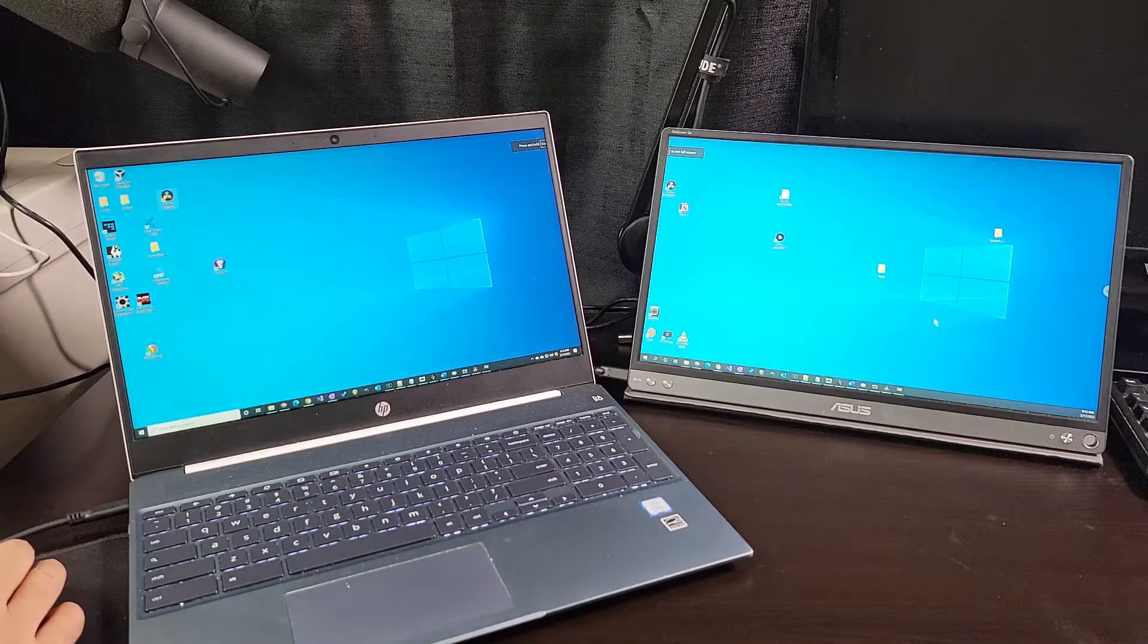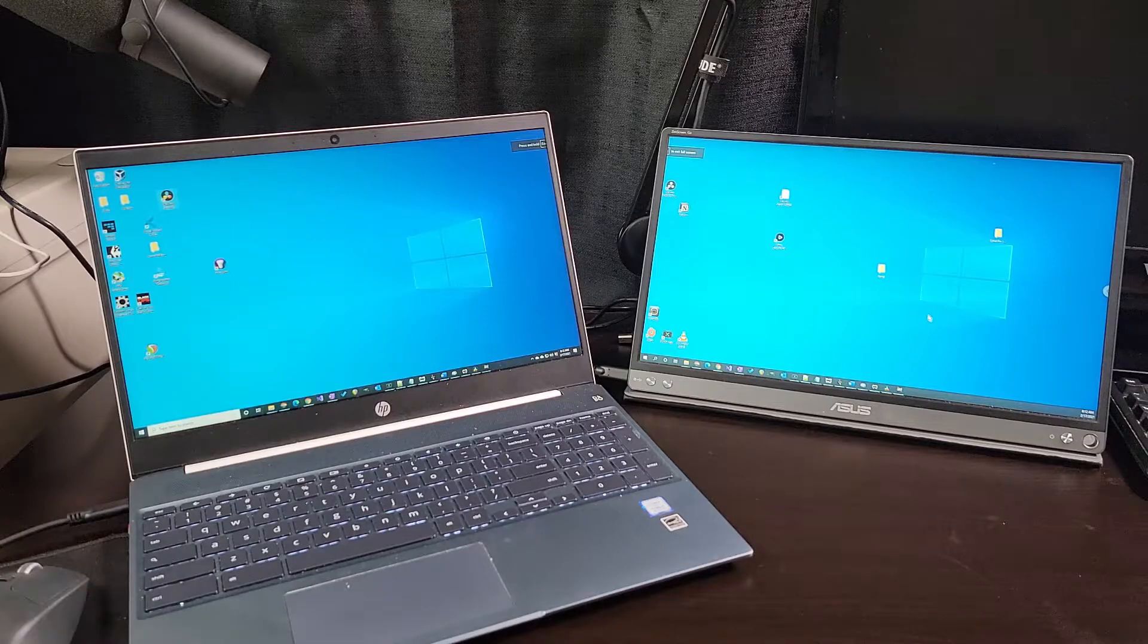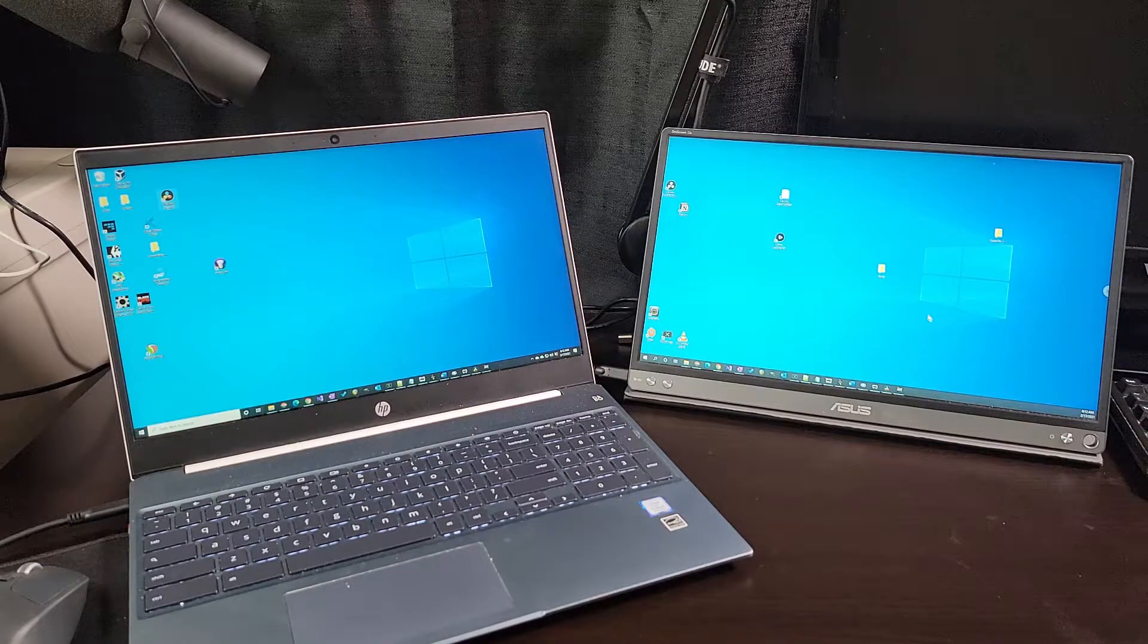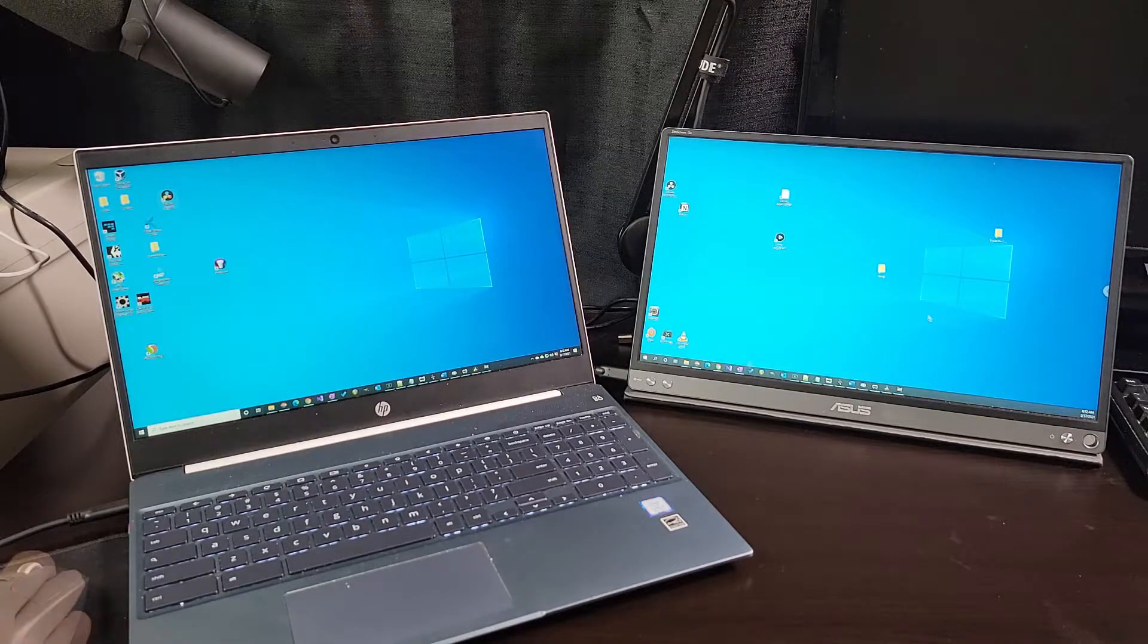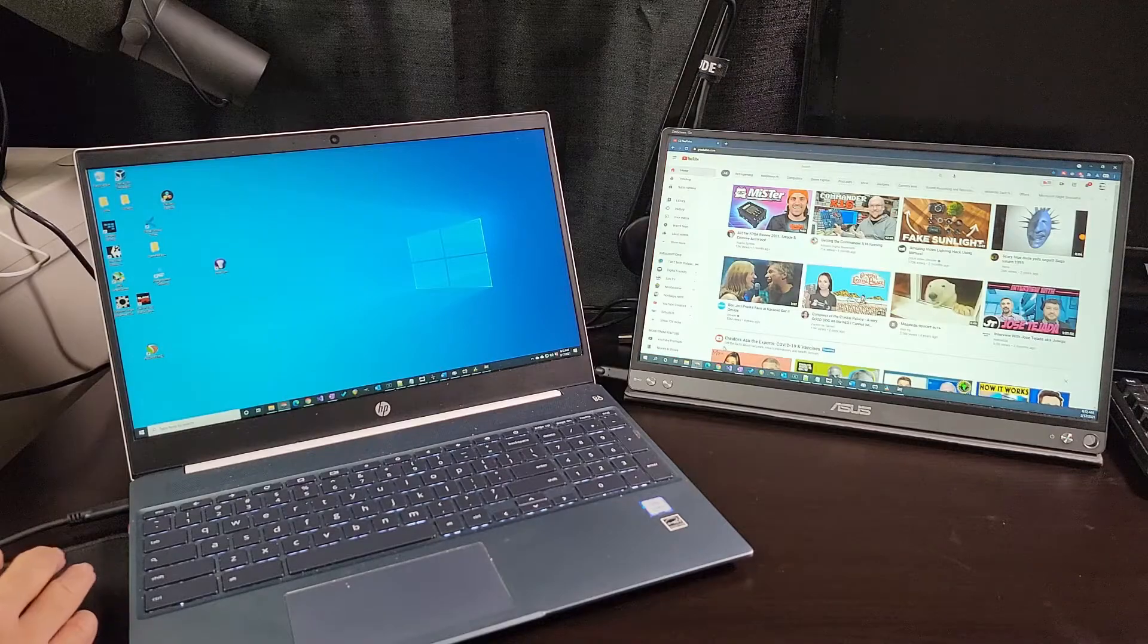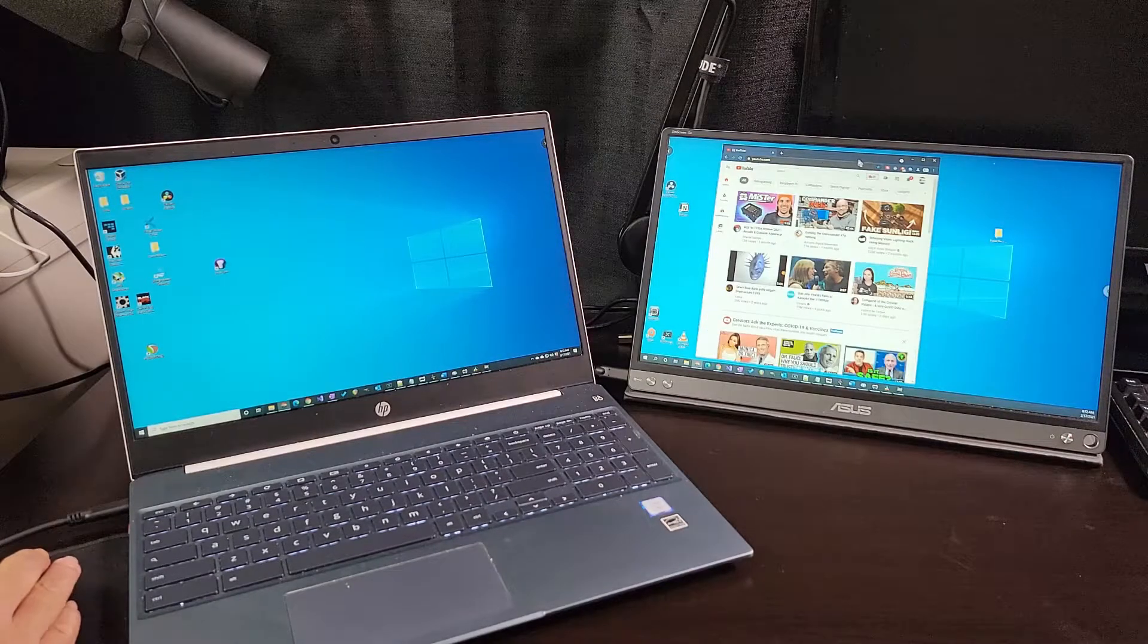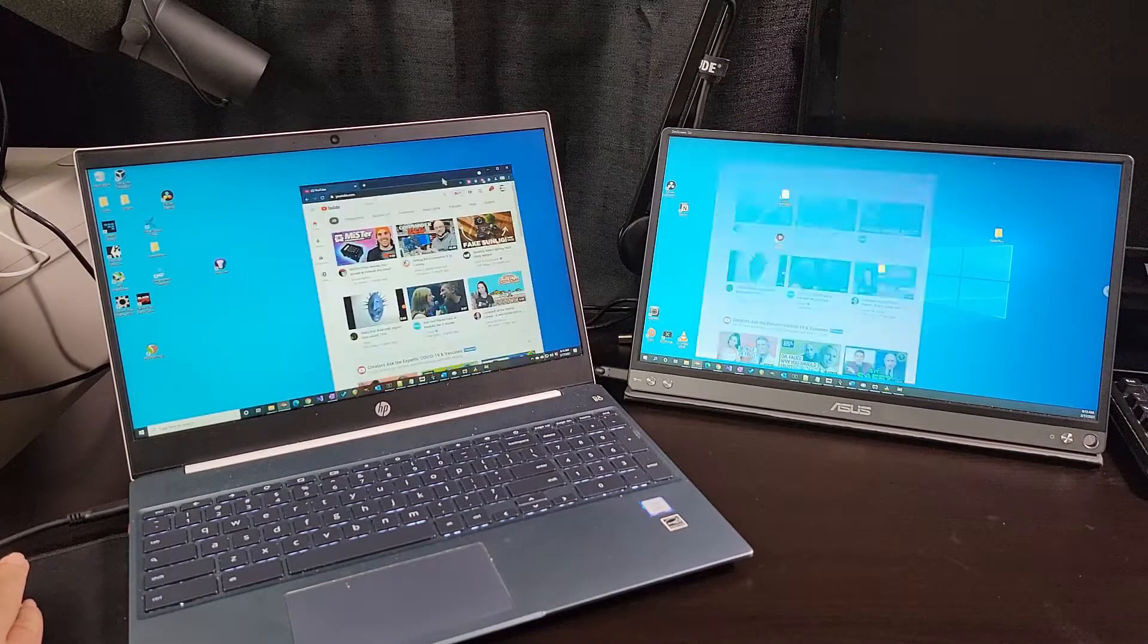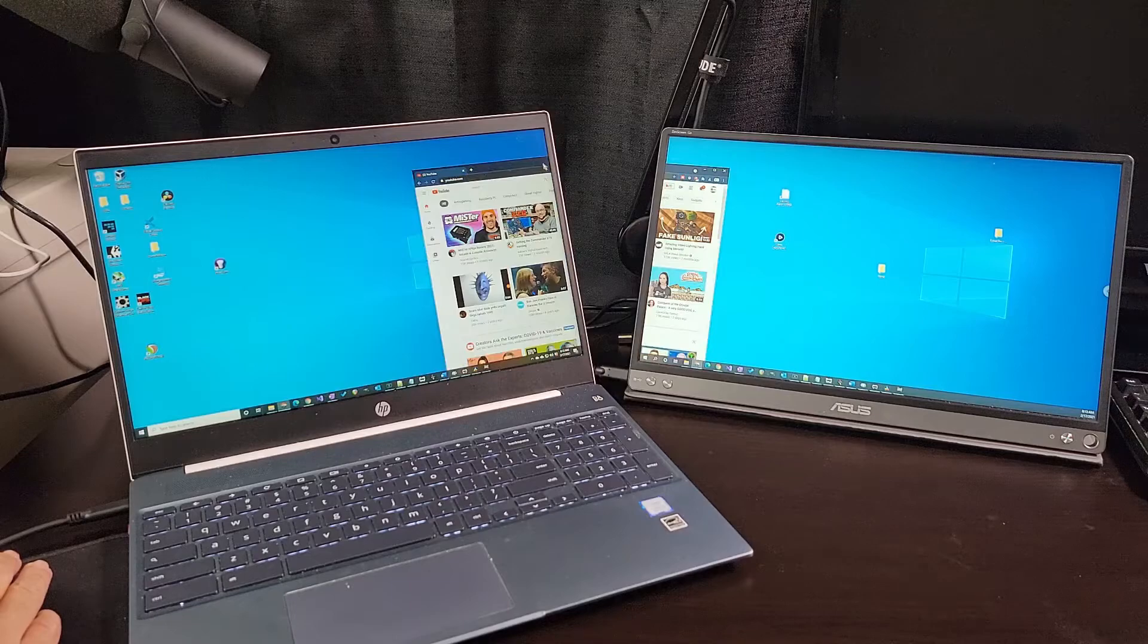Now this is much better. I now have comfortable access to both of my Windows desktop monitors. Now let me bring up a browser window.